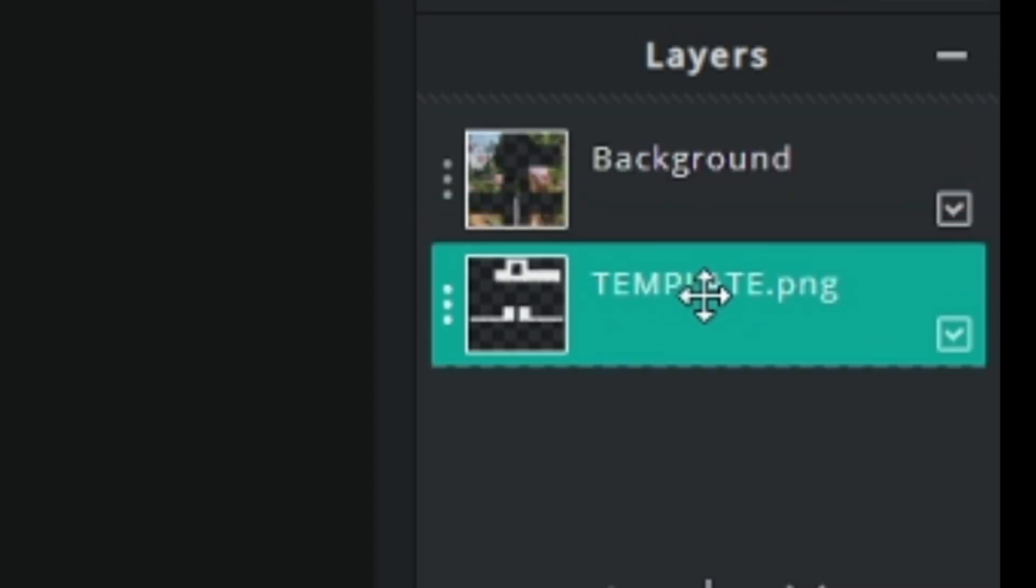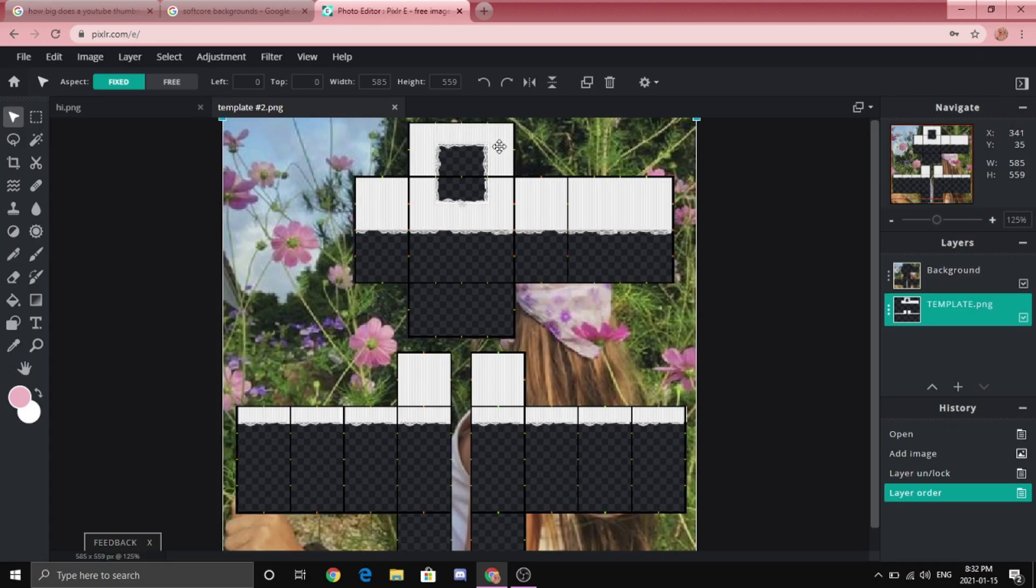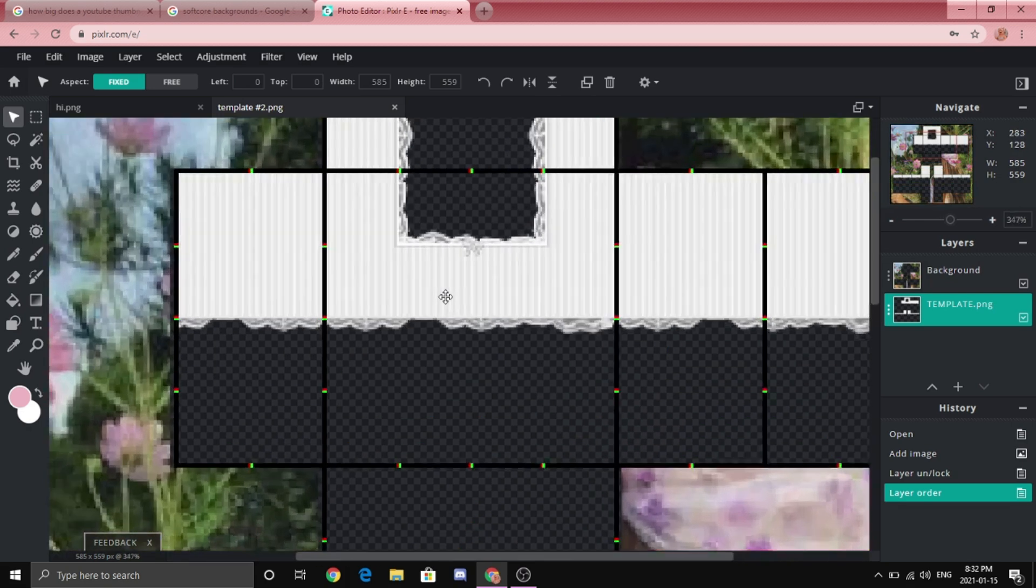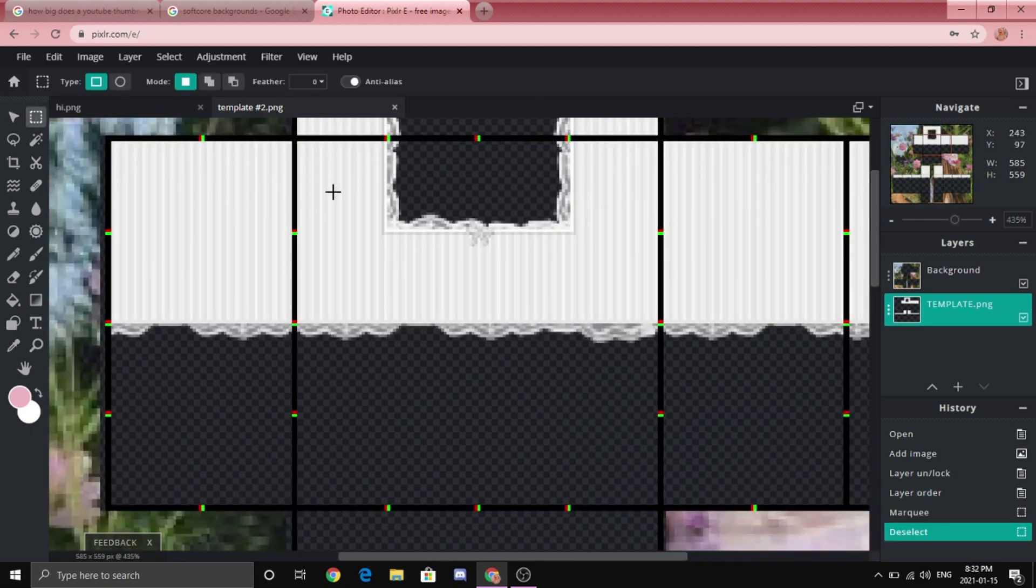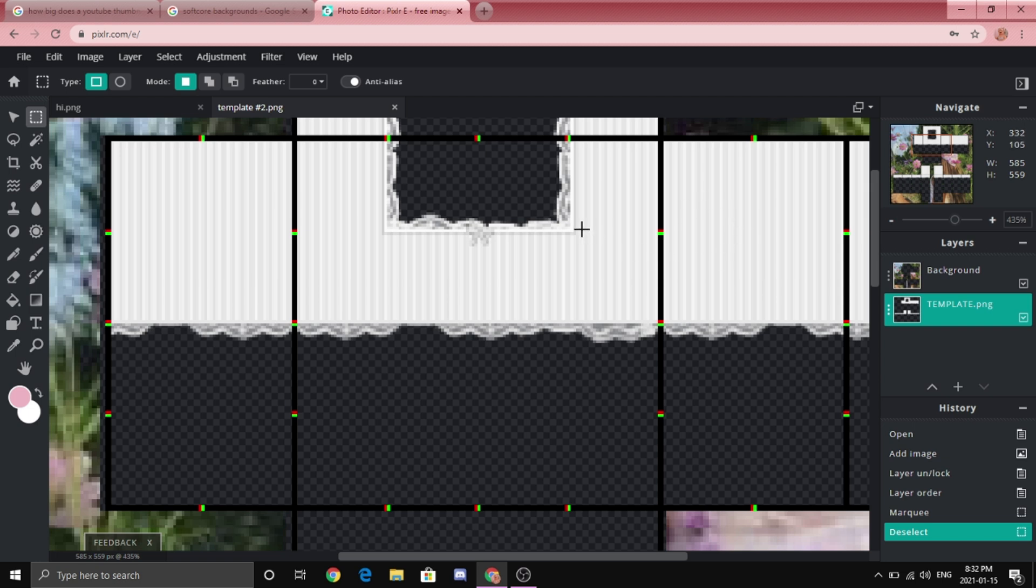Once you've done that you're going to want to select the torso area. Make sure it's in these black lines. Don't go over that because it'll select some nonsense that you don't want.